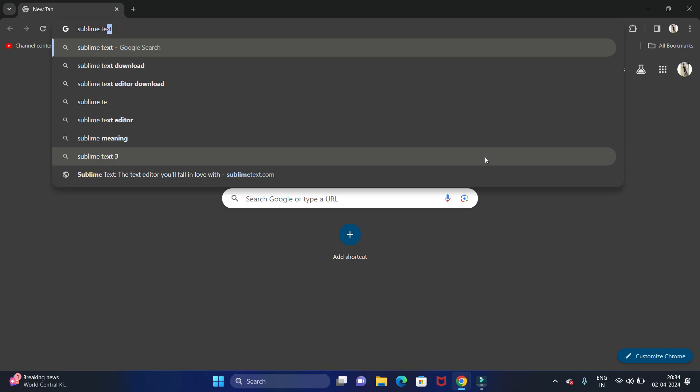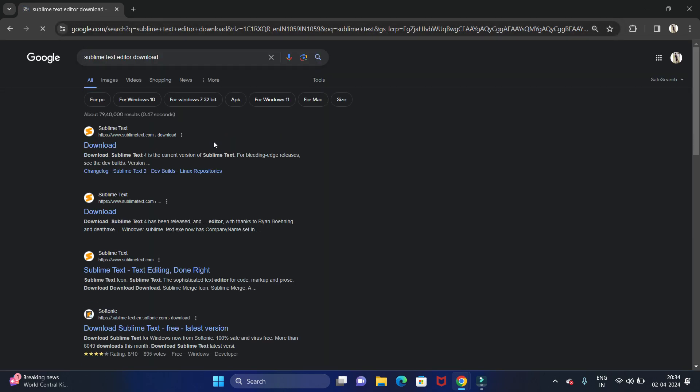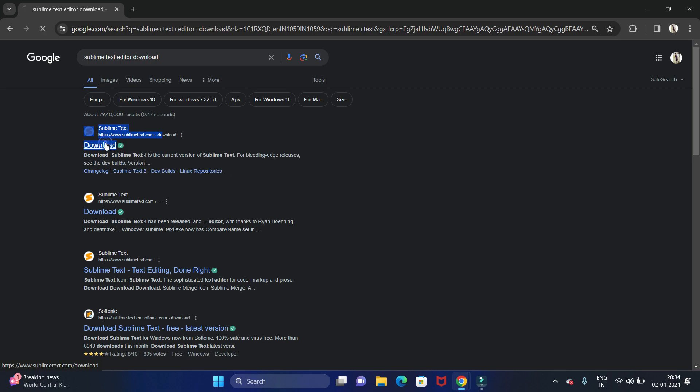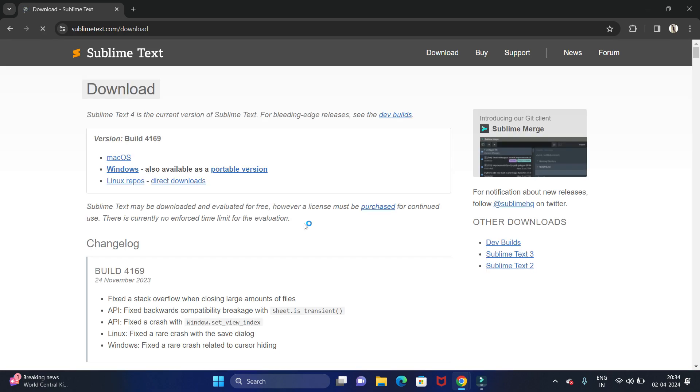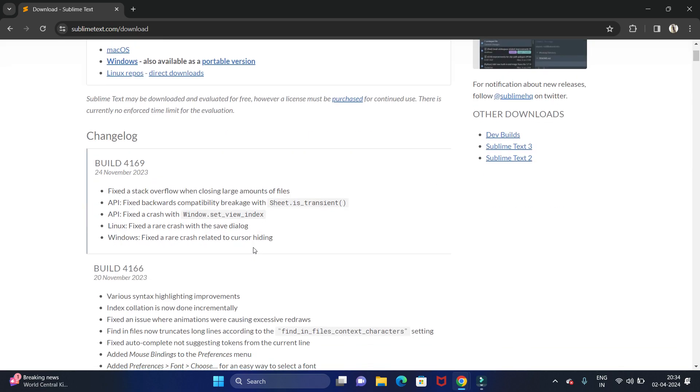I am going to search for Sublime Text editor download. Just hit enter. Now here you will get the sublimetext.com website, so click on that website. Now here the latest version of Sublime Text is, you can see the build is 4169.